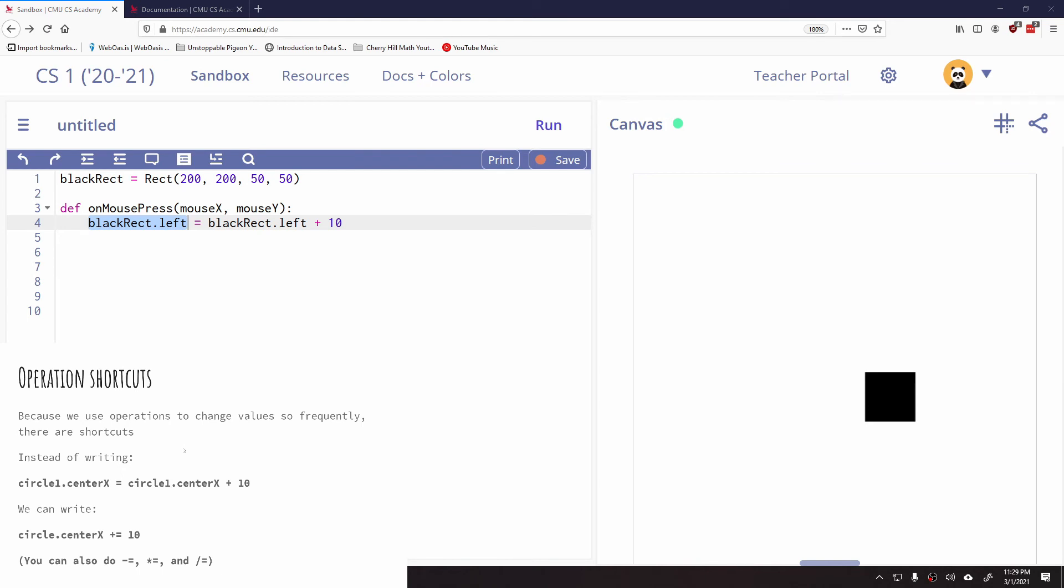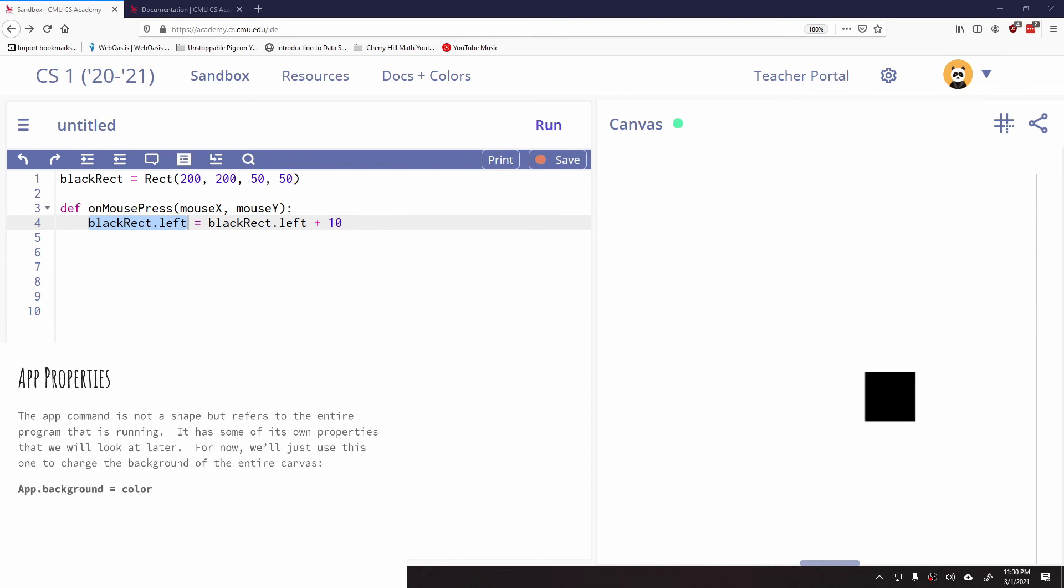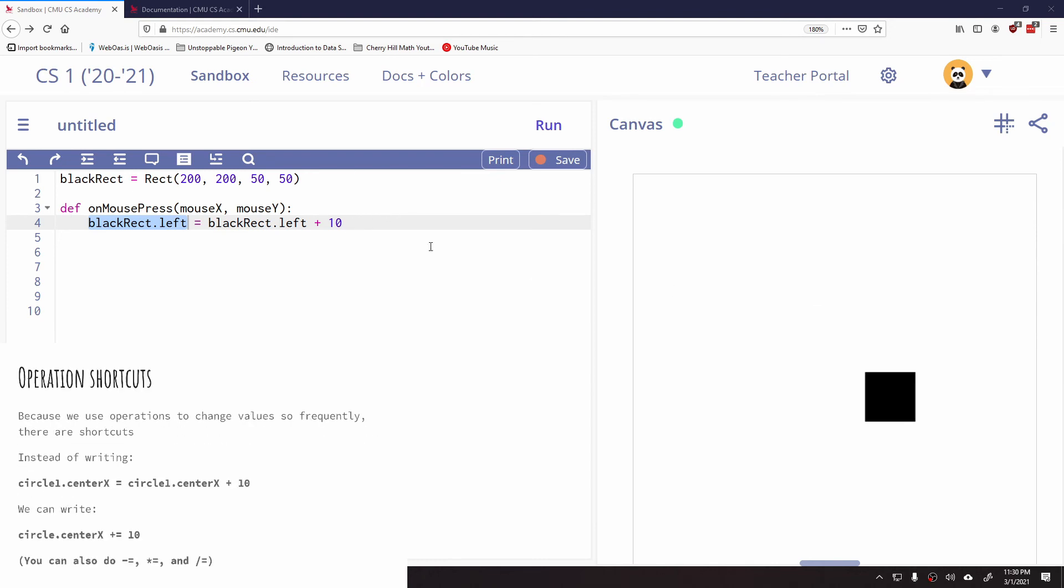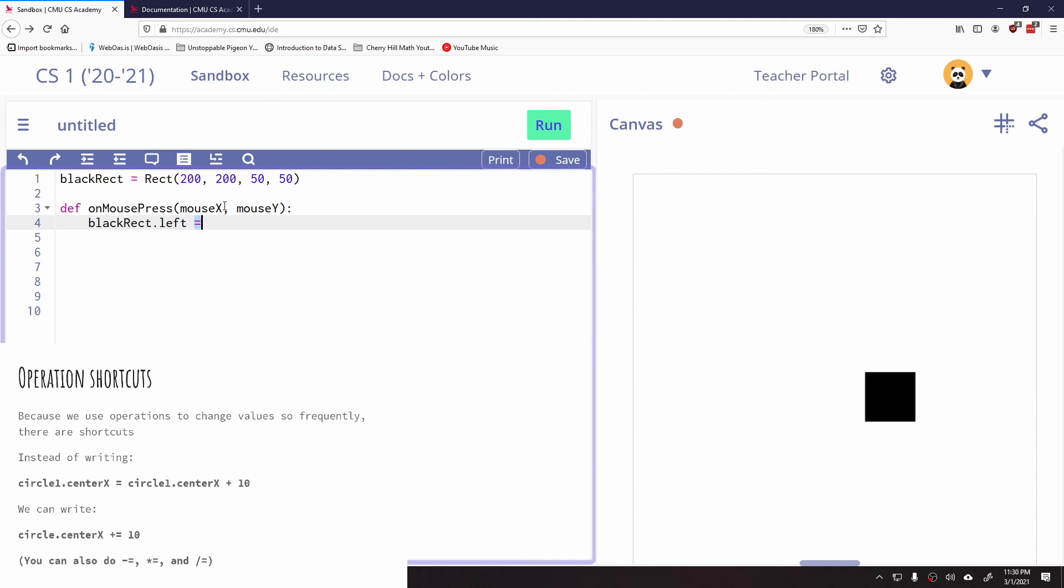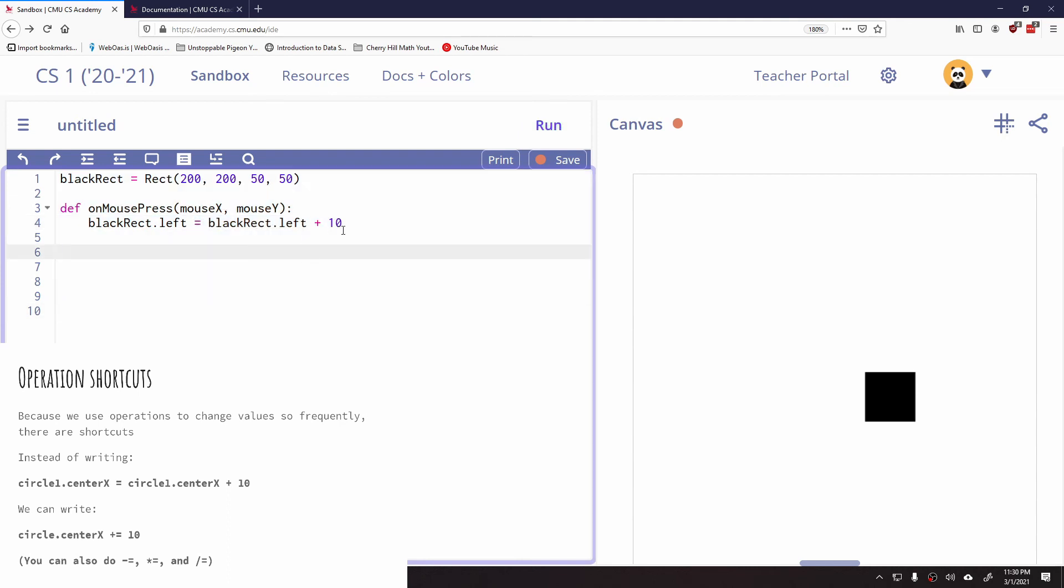Operation shortcuts. Because some of the things like you see on the screen here, like this adding 10 is so common, instead of having to write all this out, there is a shortcut way of what's called incrementing the code. So we can say instead of black rect.left plus 10, I can change this to just be plus equals 10. And this means the exact same thing as what we originally had here.